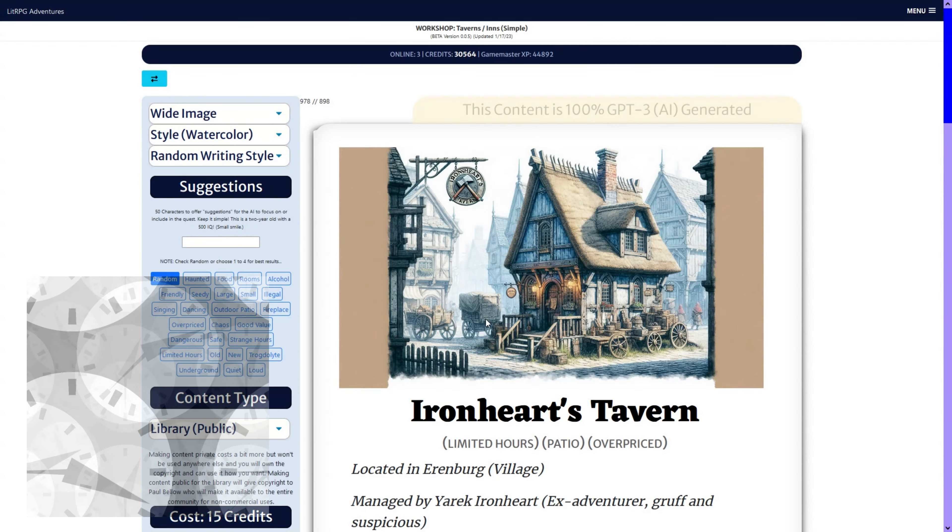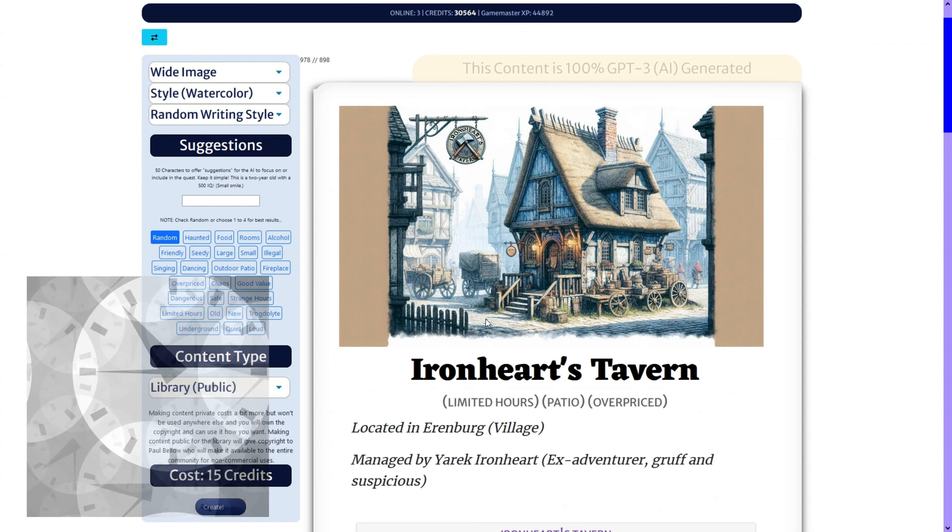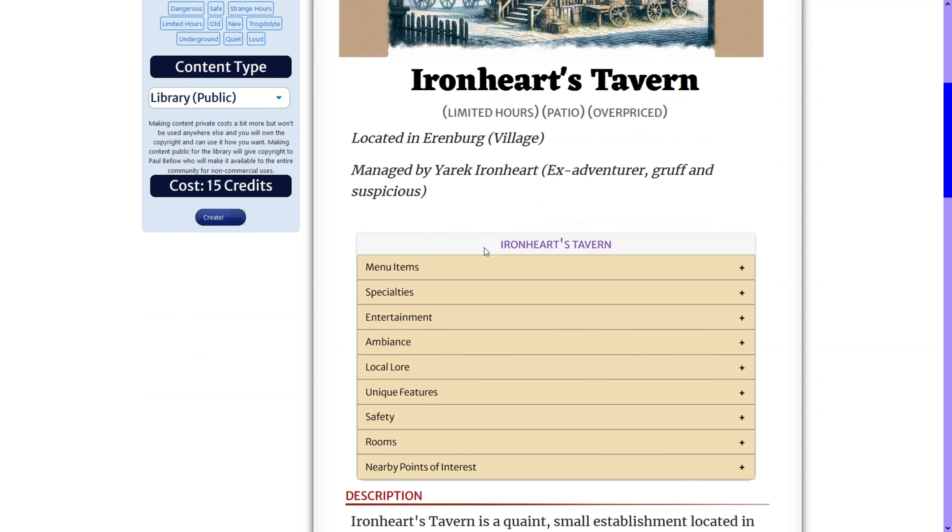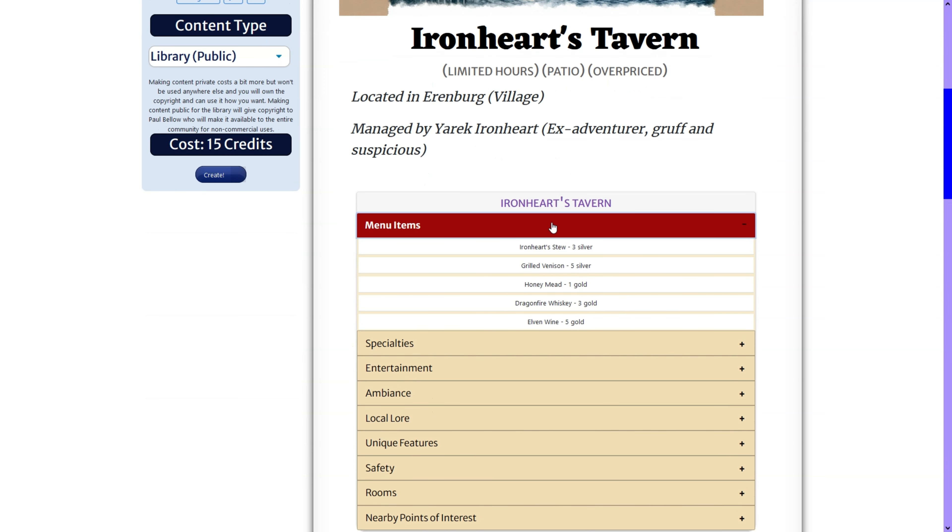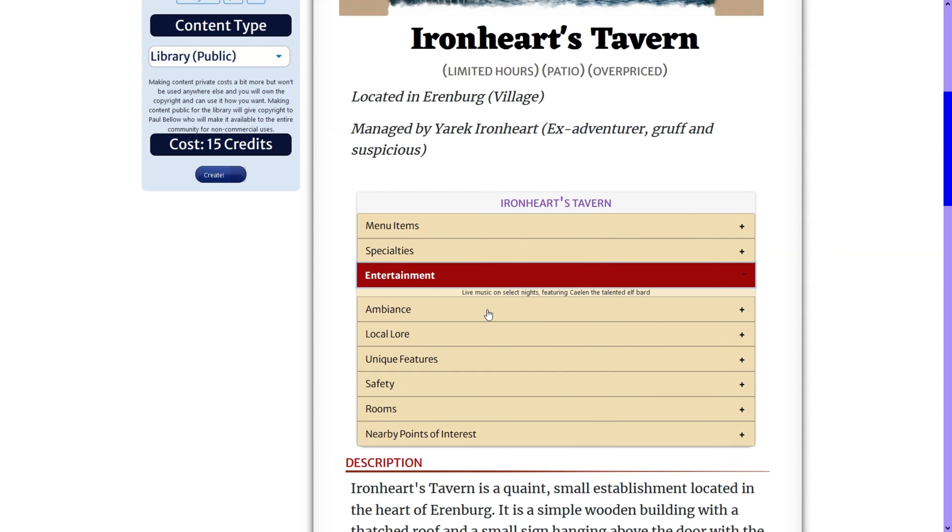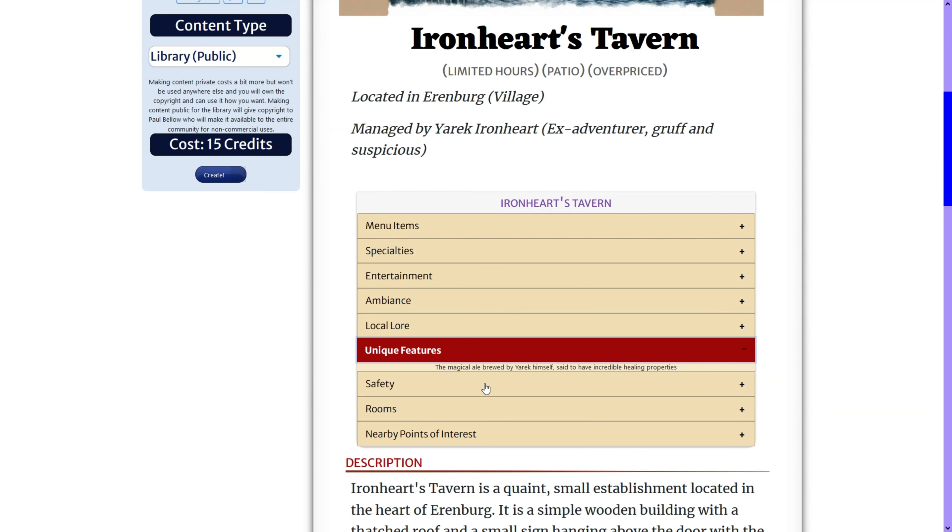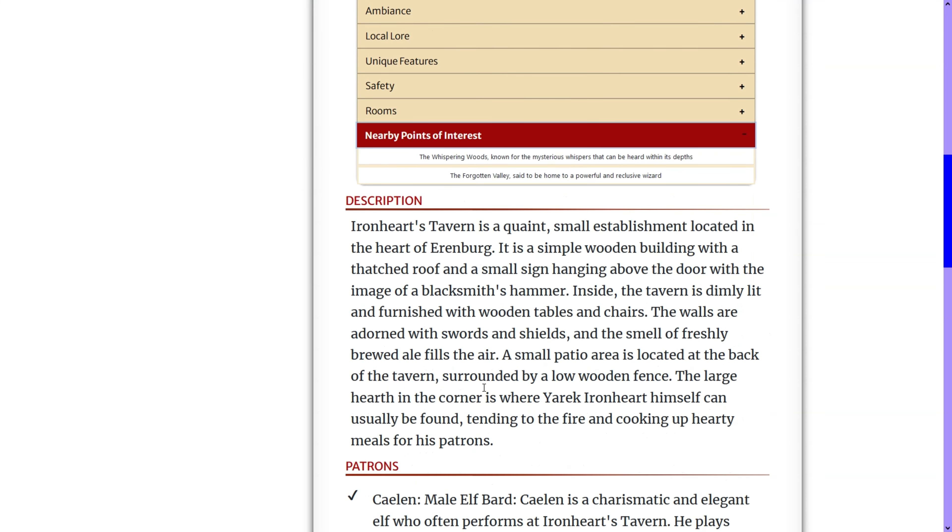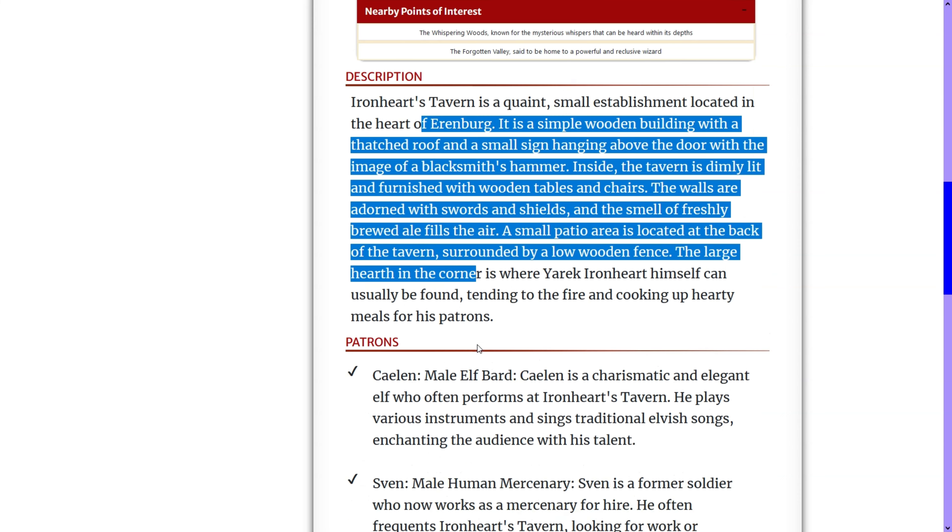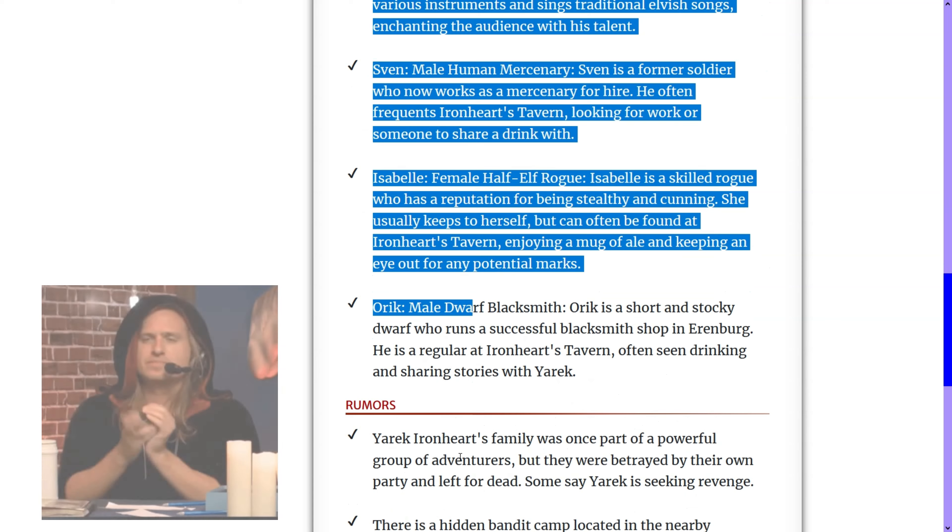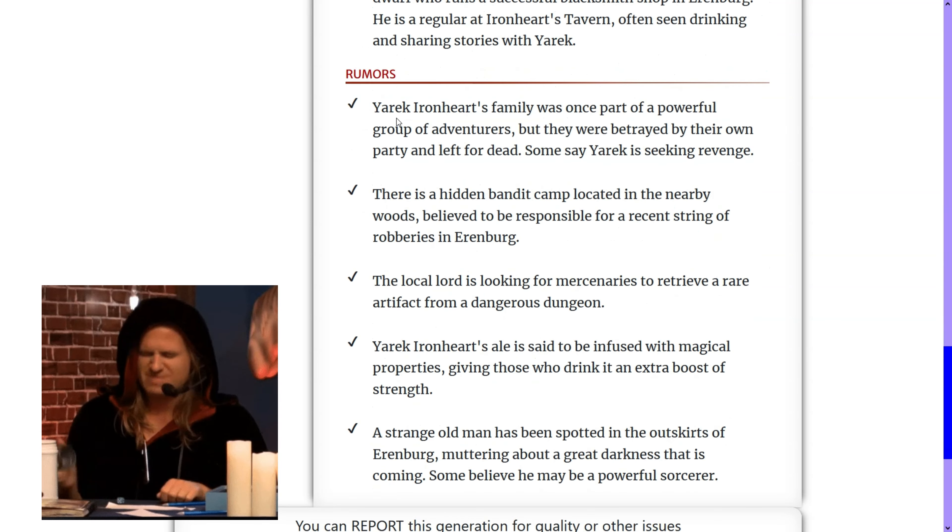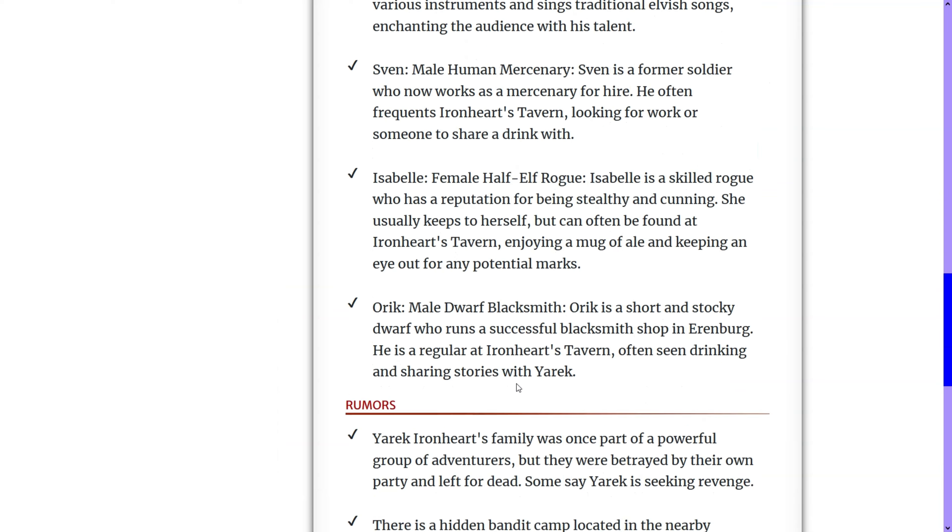And the speed on these is not the greatest, but we have Ironheart's Tavern. You have a quick menu on the fly for your players. A little more details about it. How much the rooms cost, what you can find nearby, description, usually three or four patrons, and usually a few rumors.